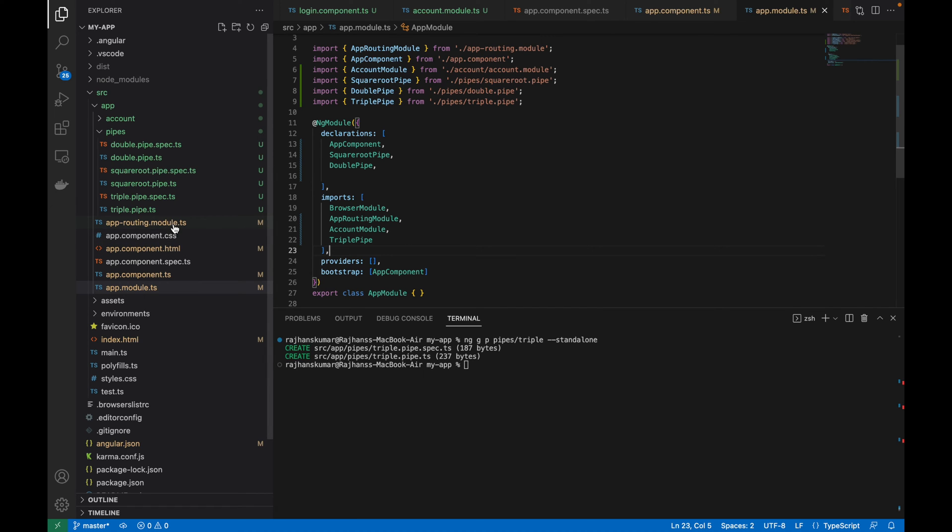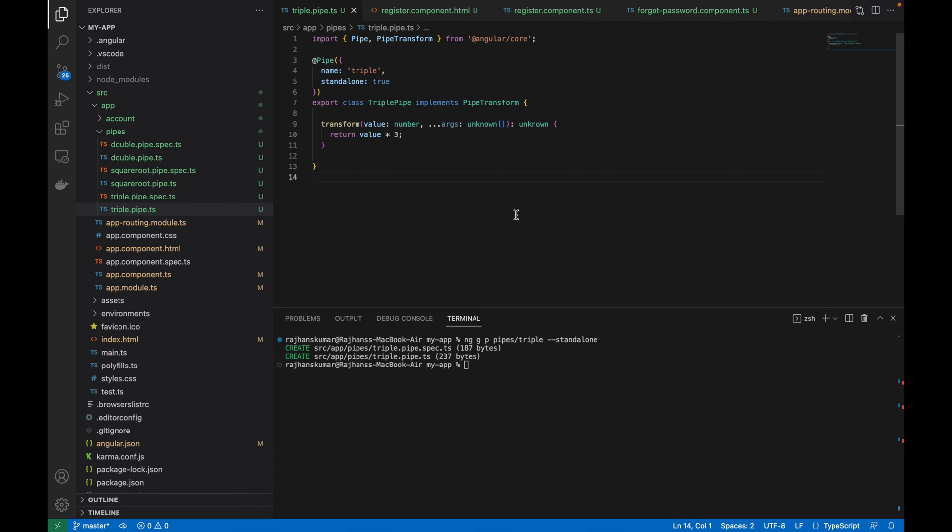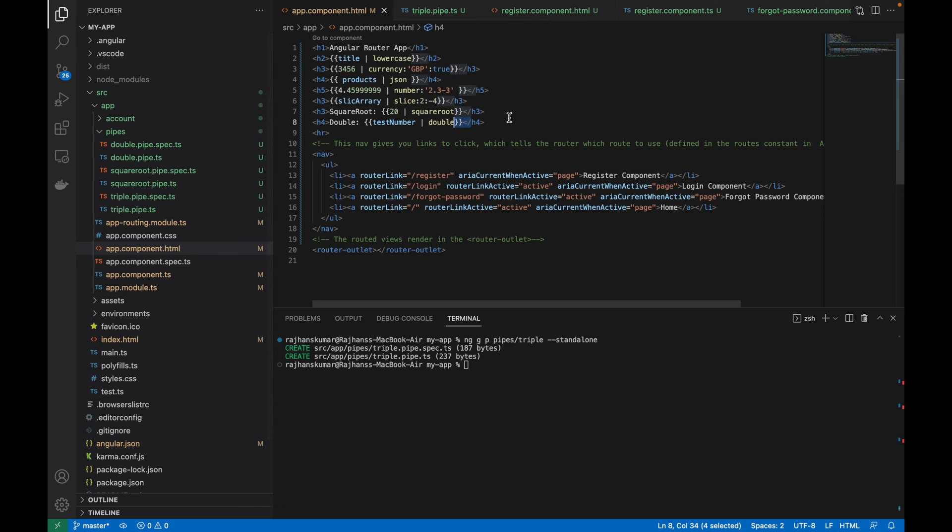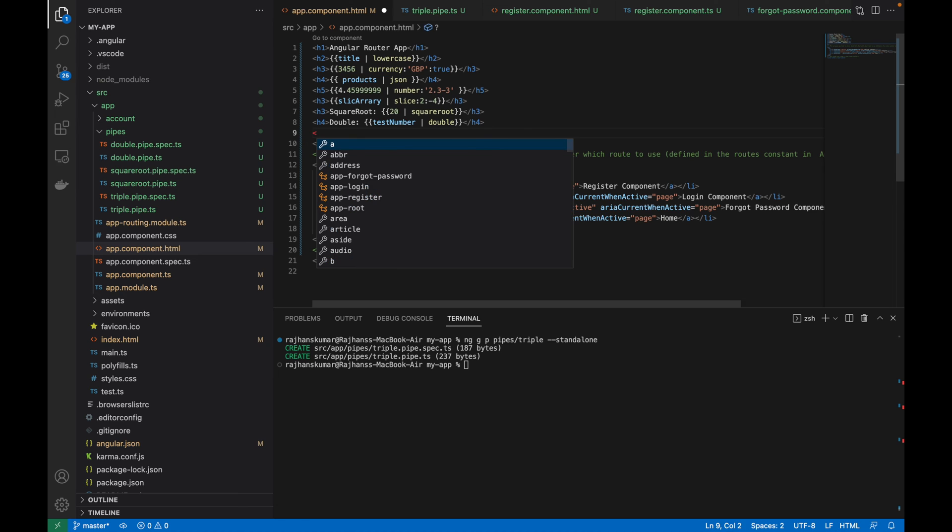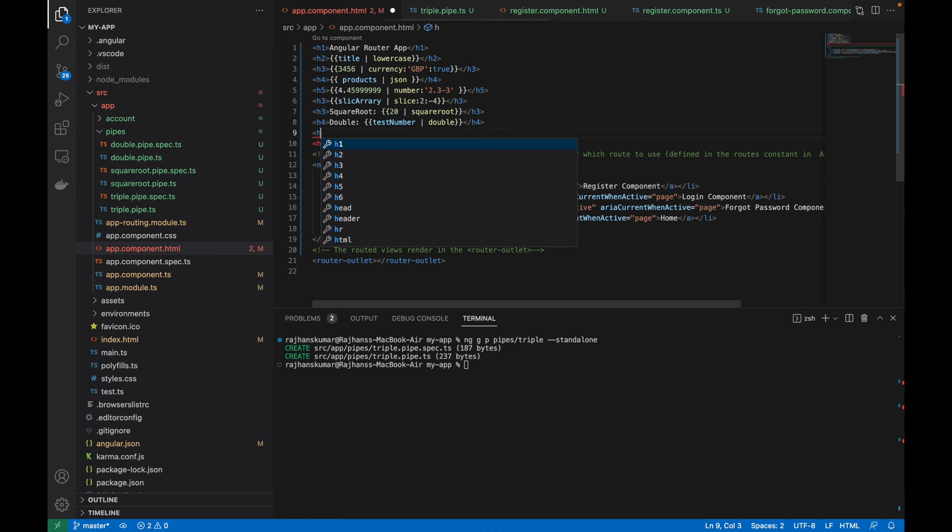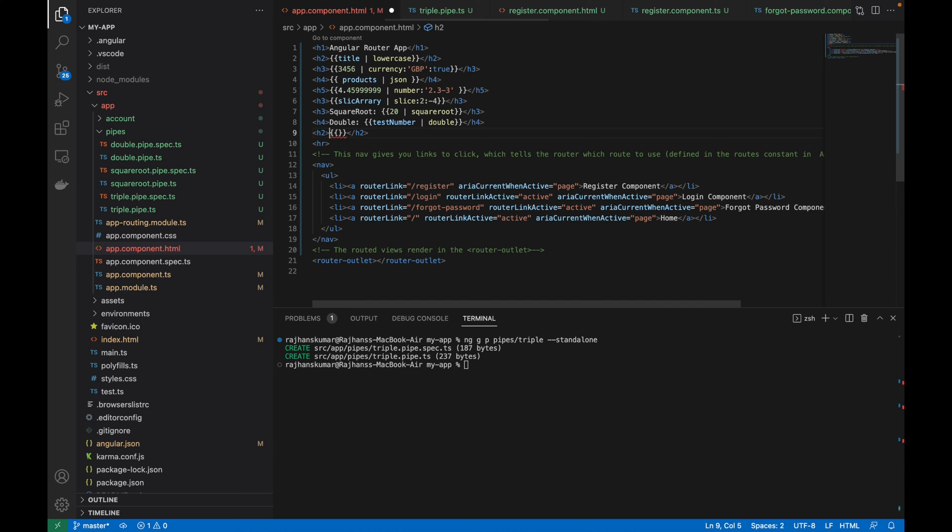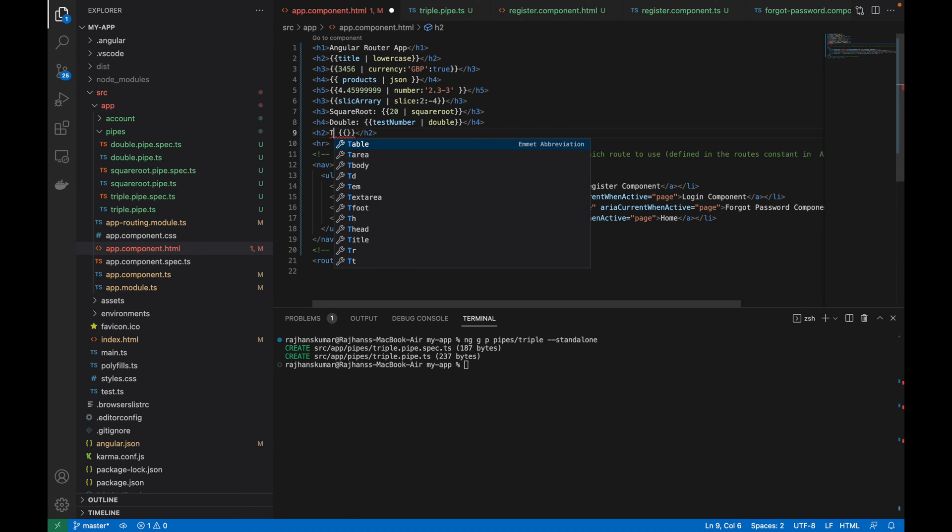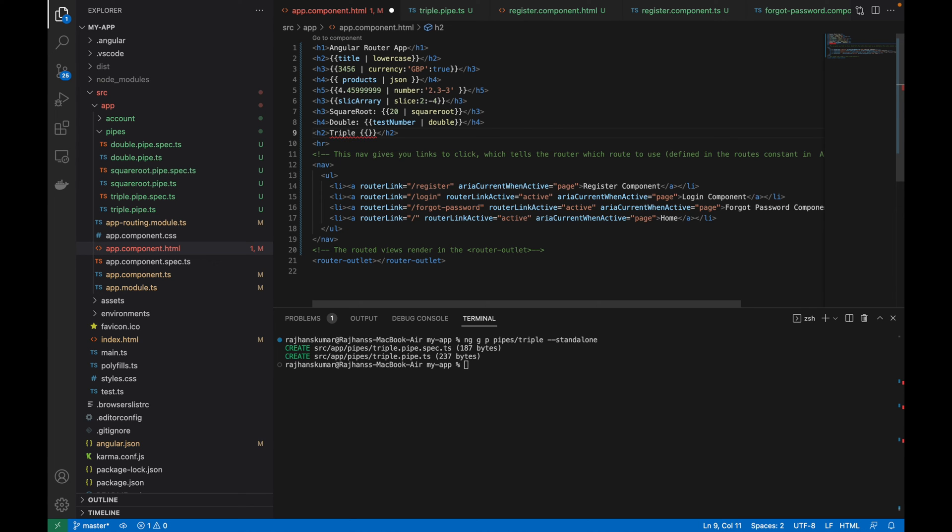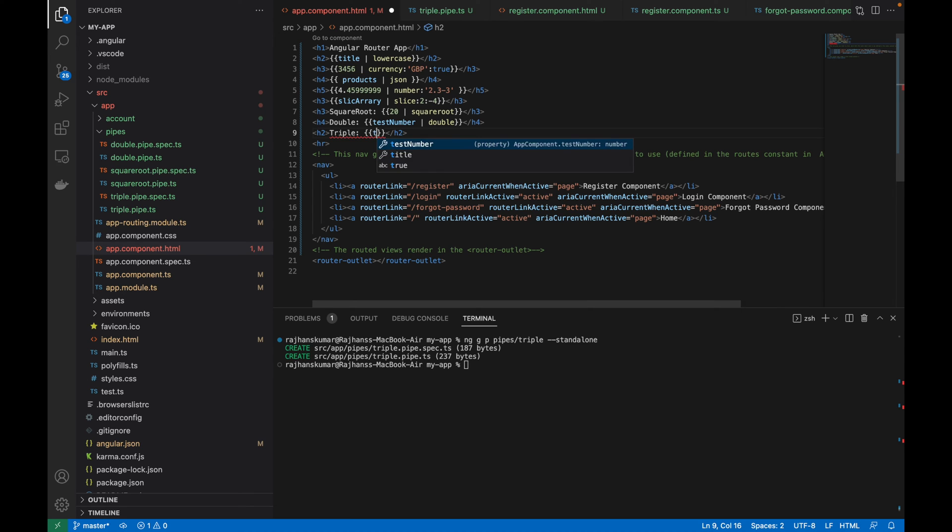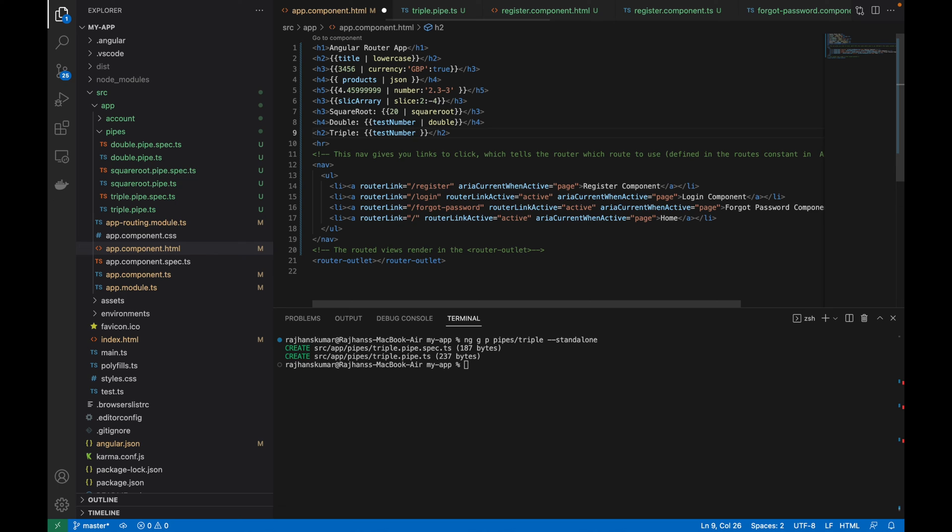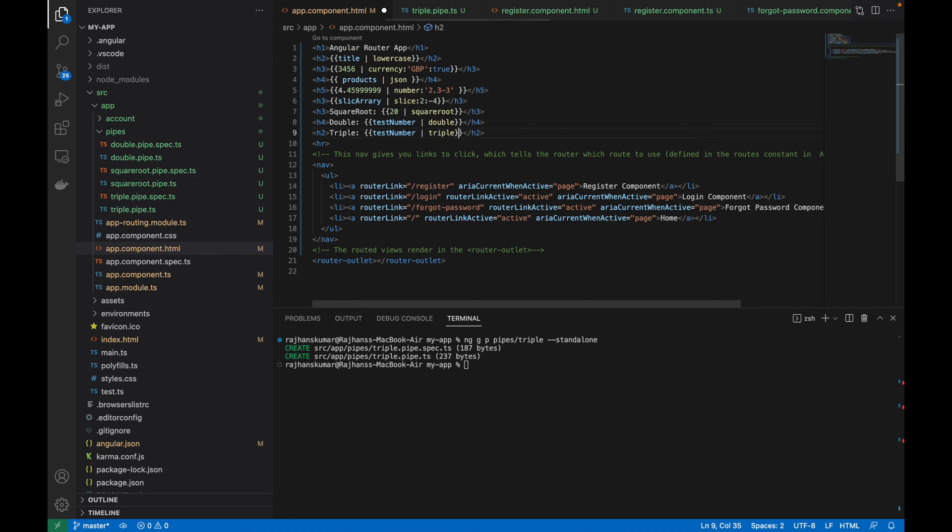I will save both the files. Then I will go to app.component.html file and here I will use that pipe. I will create one h2 tag and inside here I will use that standalone pipe. I will name it as triple, and here I will use the same number test number and then I will use pipe symbol and then triple.